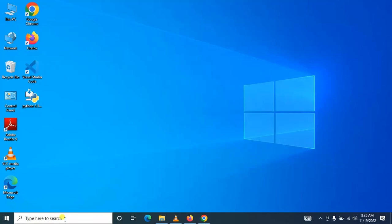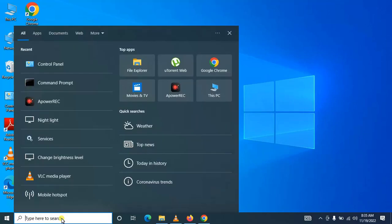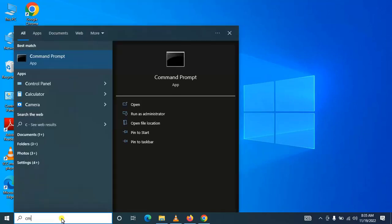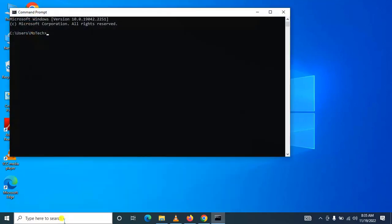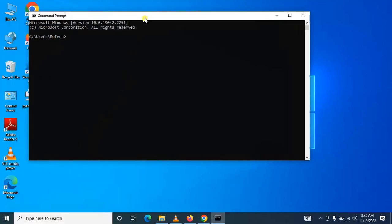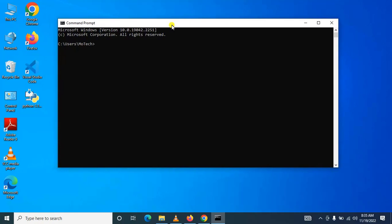So to make sure that the installation has been successful and your Python is added to environment variable or to the path, type 'python' on your CMD.